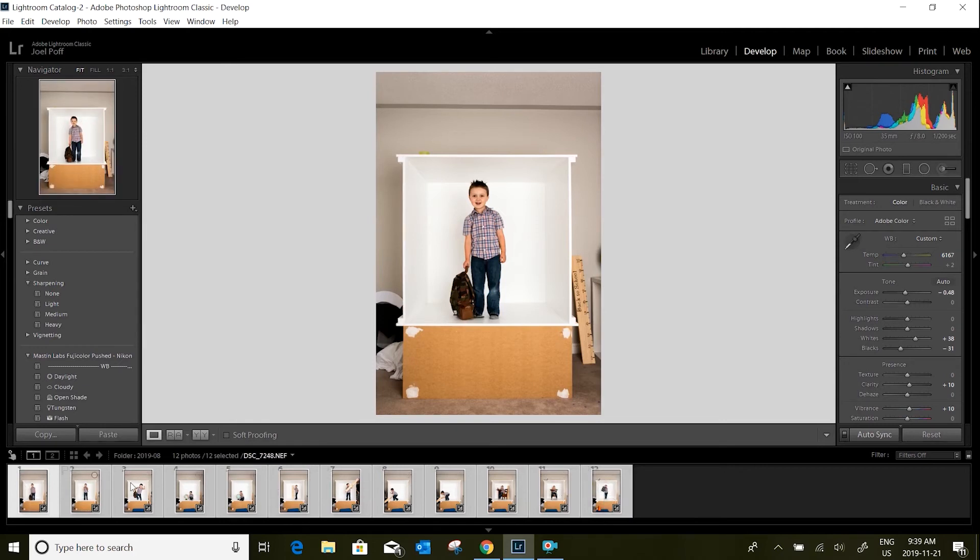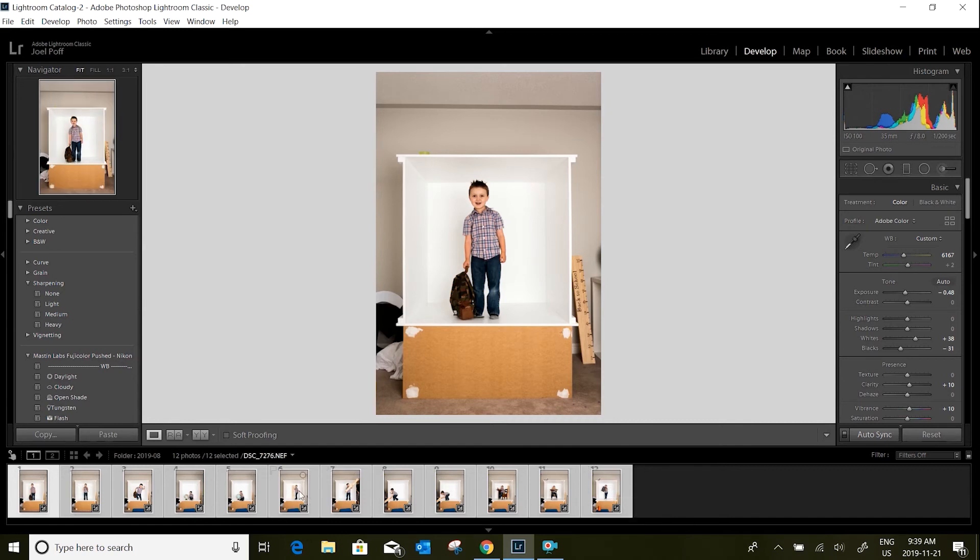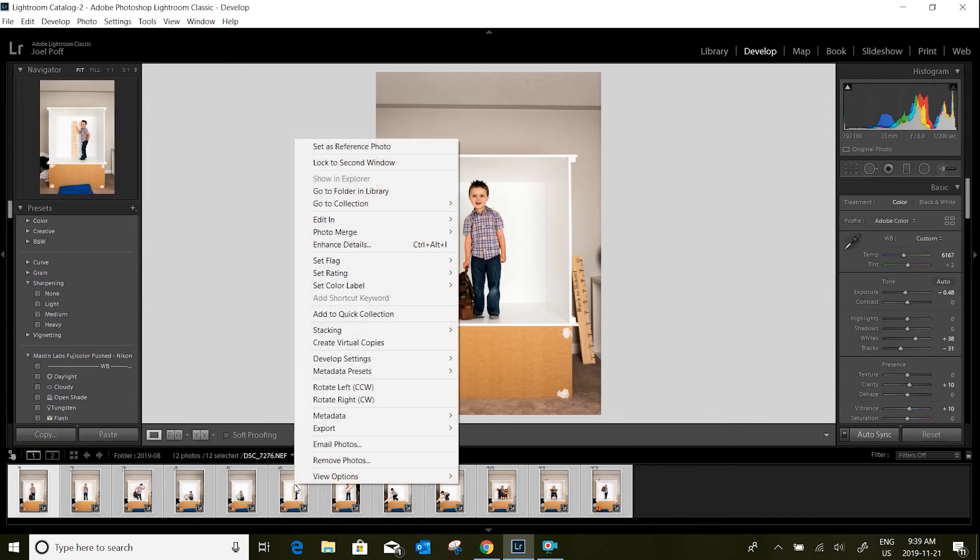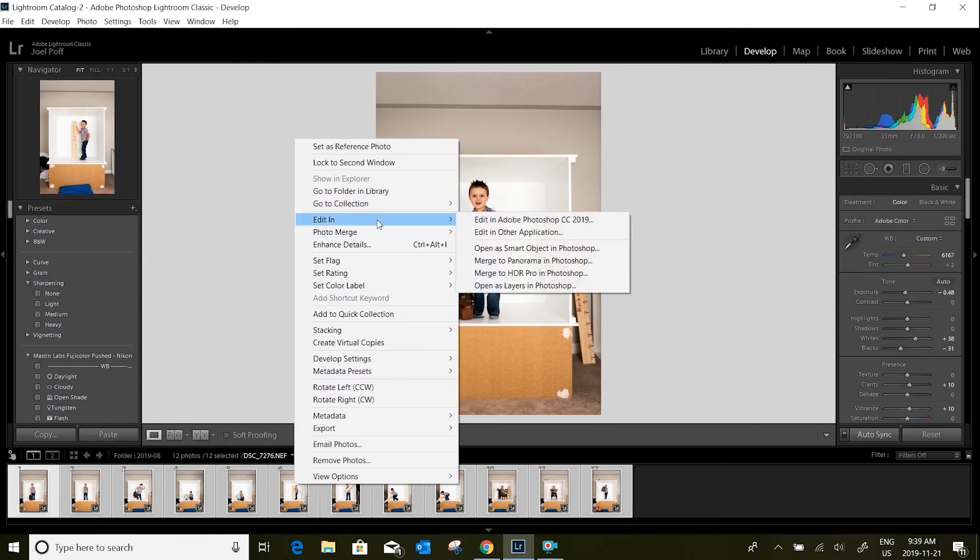Again, selecting all of the images that you want, right-click and click on edit in, open as layers in Photoshop.